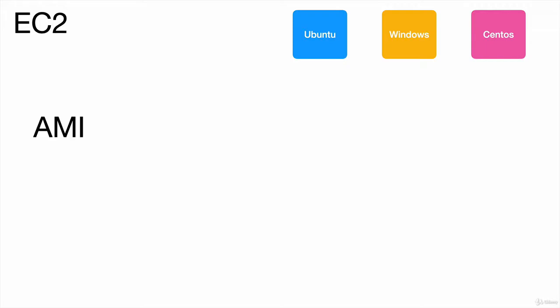EC2 gives us AMIs, which stand for Amazon Machine Image. These machine images will have all the required software like the operating system and the software depending on the application we want to deploy and work with.